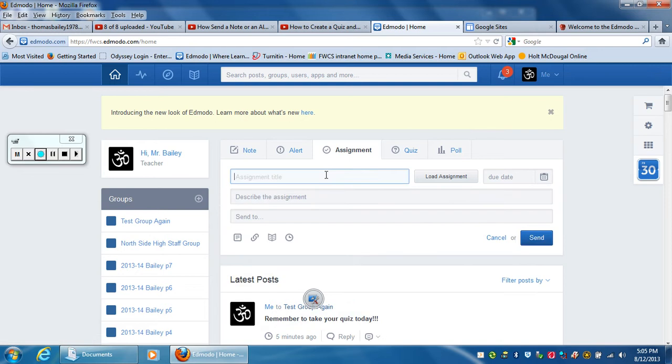Or if you want to create a new assignment, you've got to create a title. So I'm just going to call this test assignment.